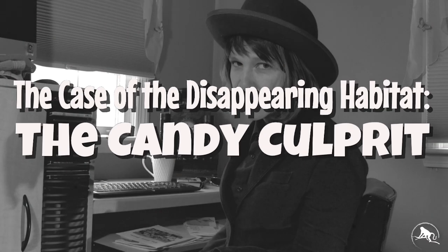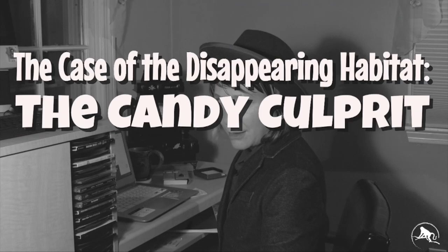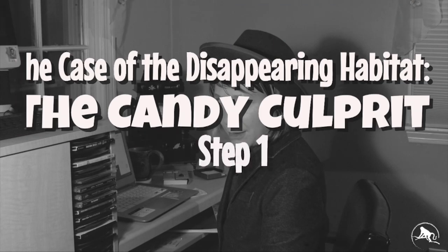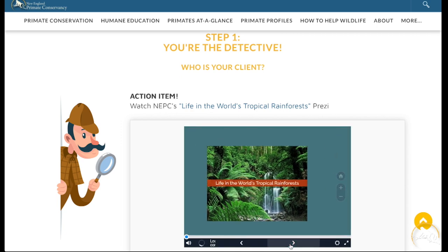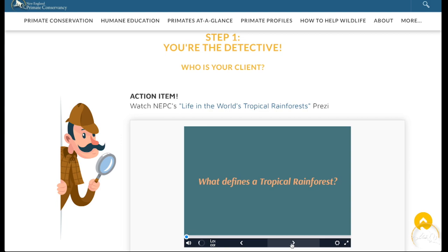Put on those detective hats because we have some mysteries to solve. First thing we have to figure out as detectives: who's our client? We're going to watch a Prezi to educate ourselves about life in the tropical rainforest. Either pause this video and click over to watch it now and then come back, or you can watch it after seeing all of the instructions.